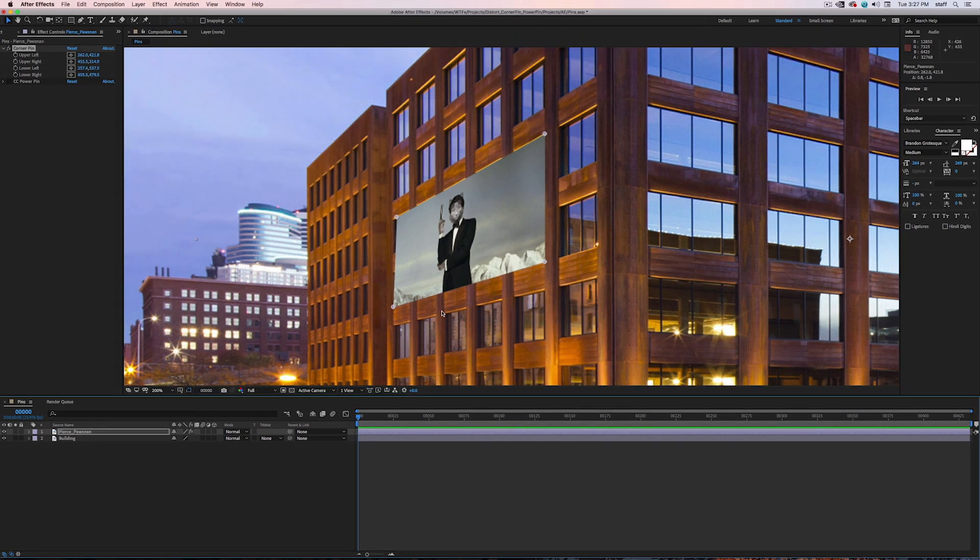There we go. But let's say you realize that you need to make some tweaks to the Corner Pins because they're not lined up perfectly. Like there.